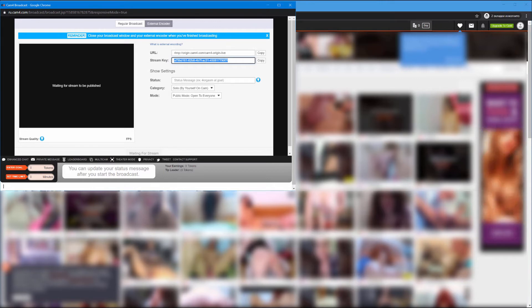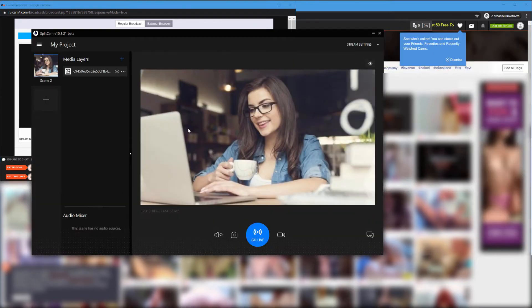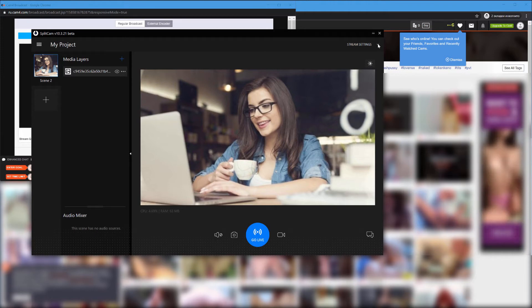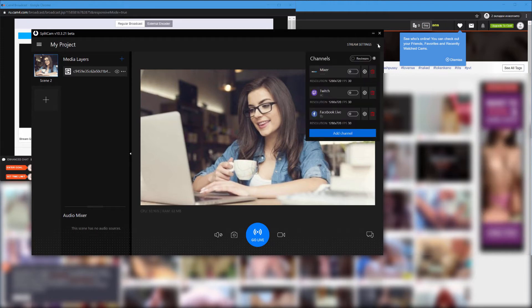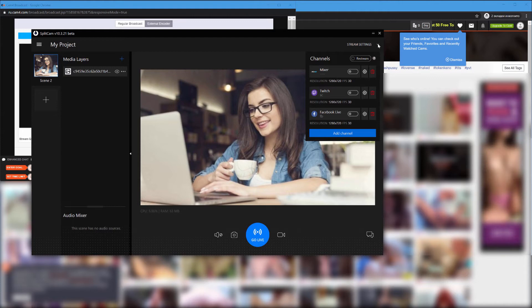Next, open up Splitcam and click on stream settings in the top right corner of the screen. In the menu that pops up, click on the blue button add channel.